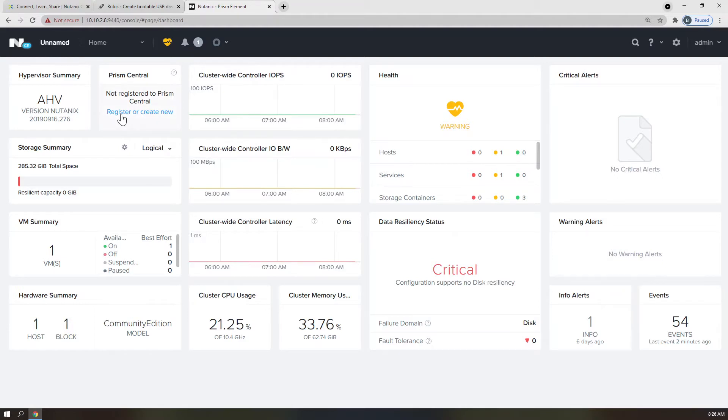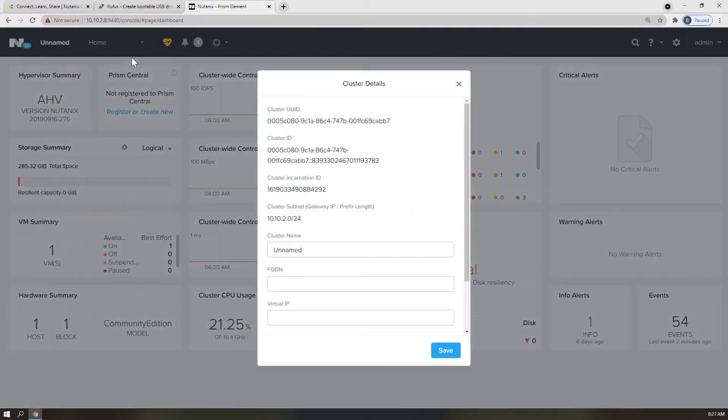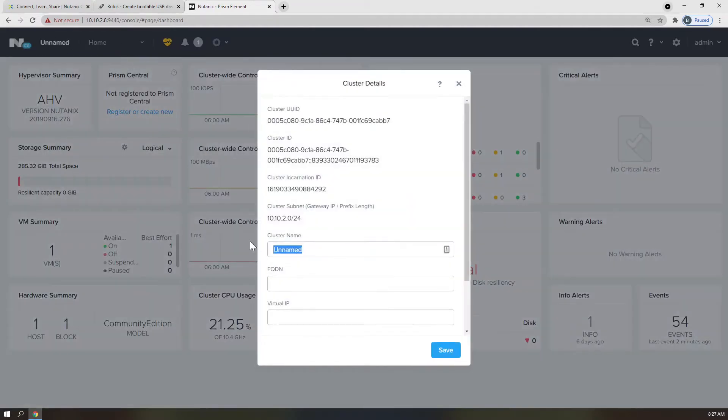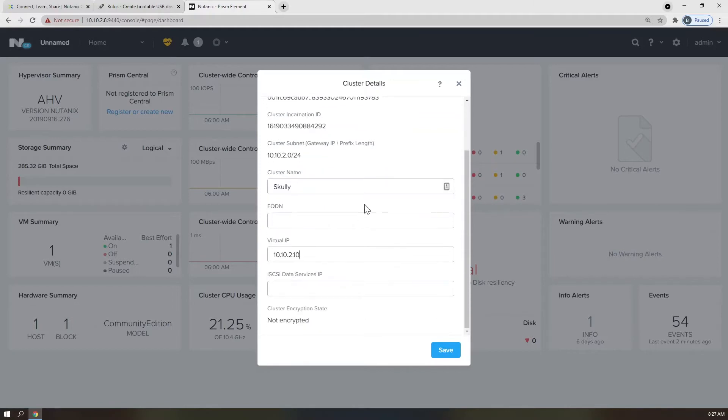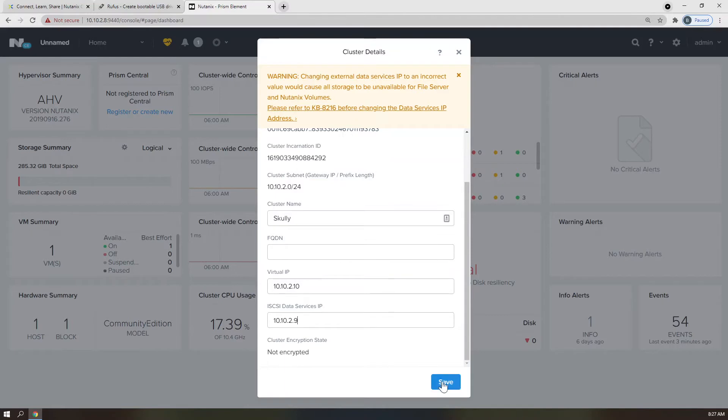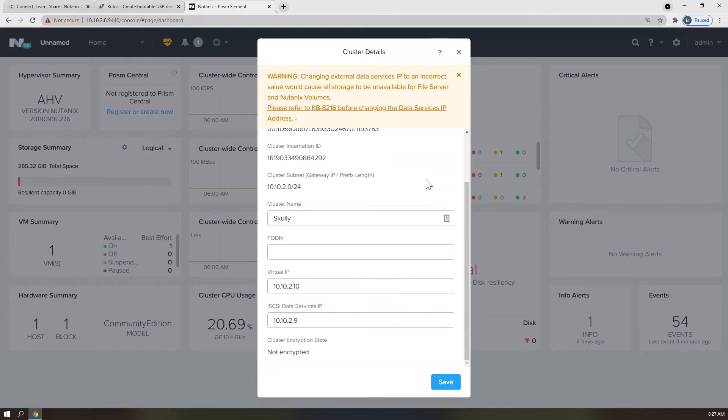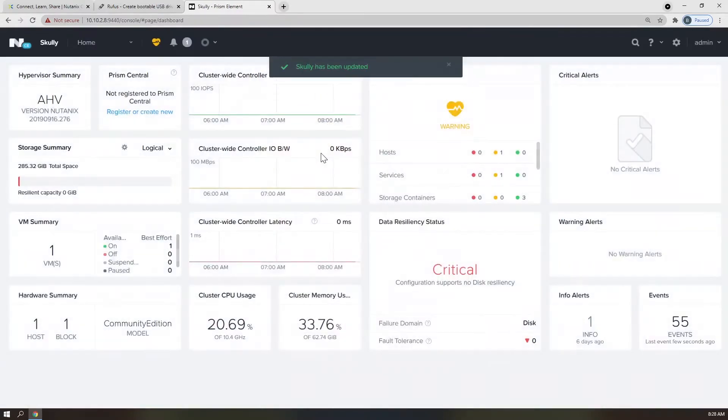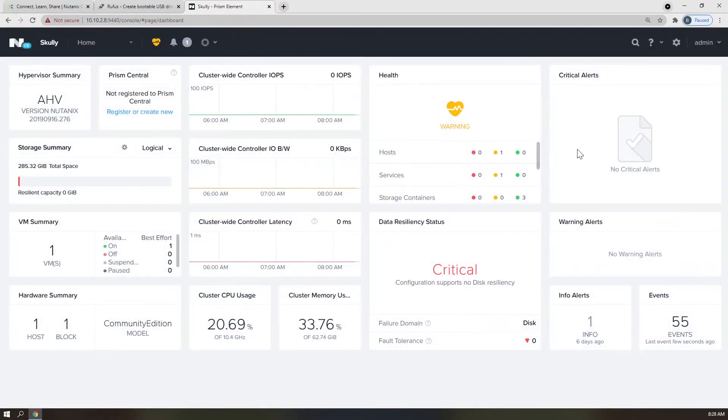Then we can provide the cluster virtual IP address, iSCSI data services IP, which should all be documented in your environmental cheat sheet. You can all ignore this warning because we are not actually changing the iSCSI data services IP address, but rather just defining it for the first time. Virtual IP and iSCSI data services IPs will be used in more advanced configurations, but it's a great idea to set them on every cluster that you build so that you have them and you're in that habit.